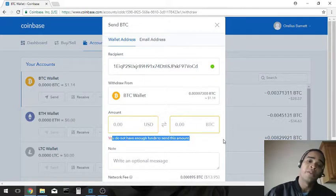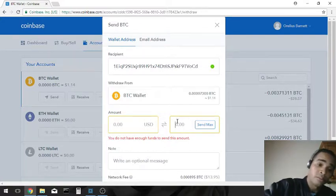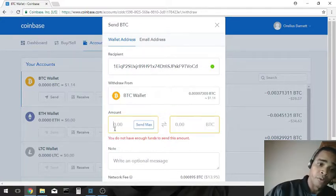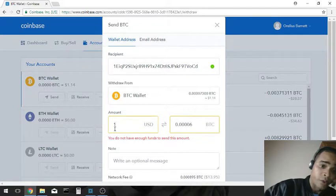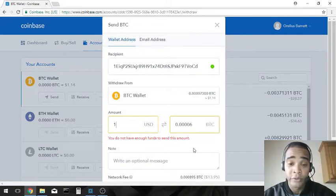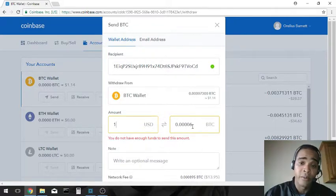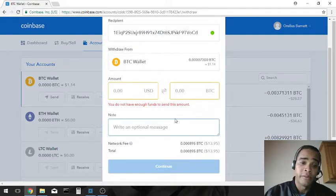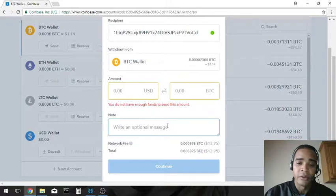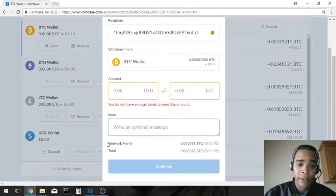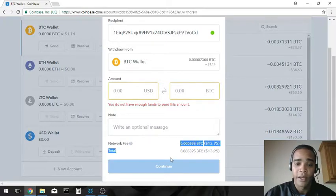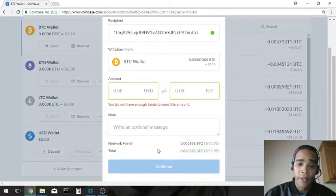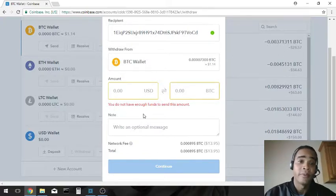But say I had a dollar's worth of bitcoin, I would put one dollar if I could transfer that, but I can't. And it's going to tell you how much bitcoin that is. You can write an optional message, but I usually don't do that. And right down here it's going to tell you the network fee, how much it's going to cost to make that transaction, and it's going to also give you a total. After that you're going to hit continue, boom. It's pretty much that easy.